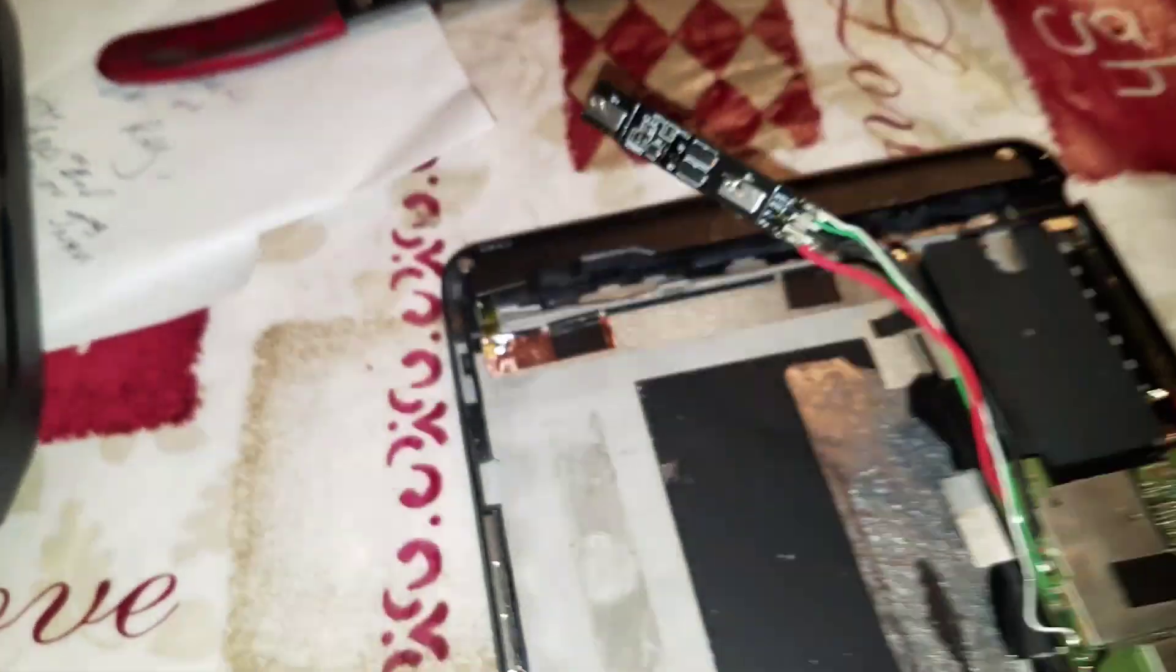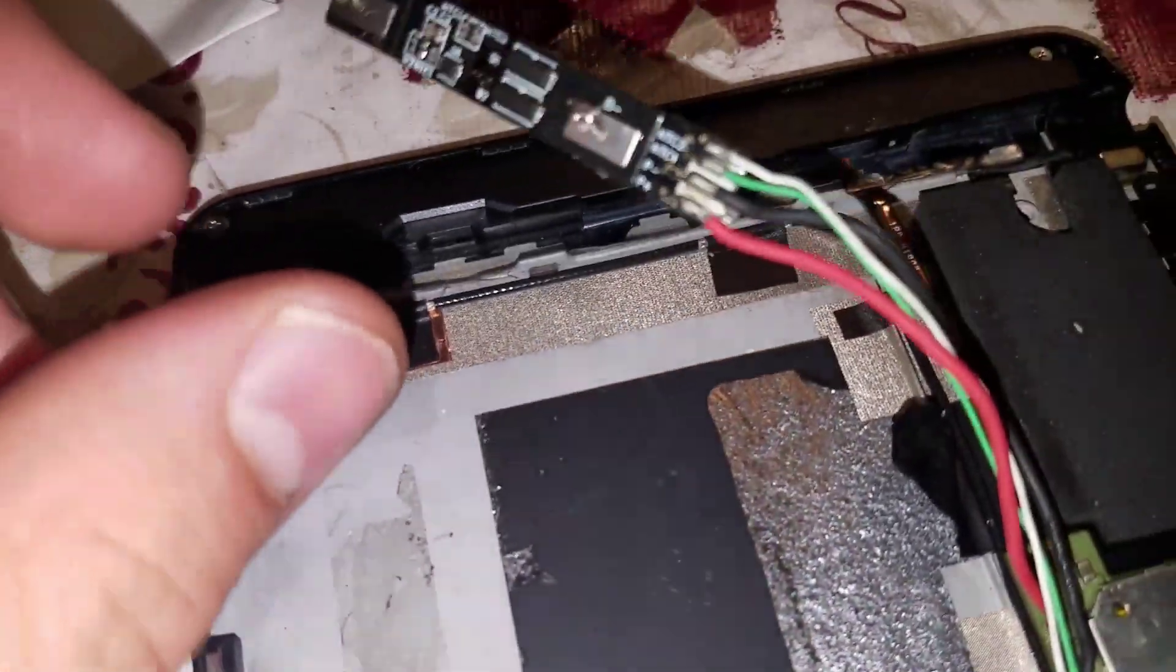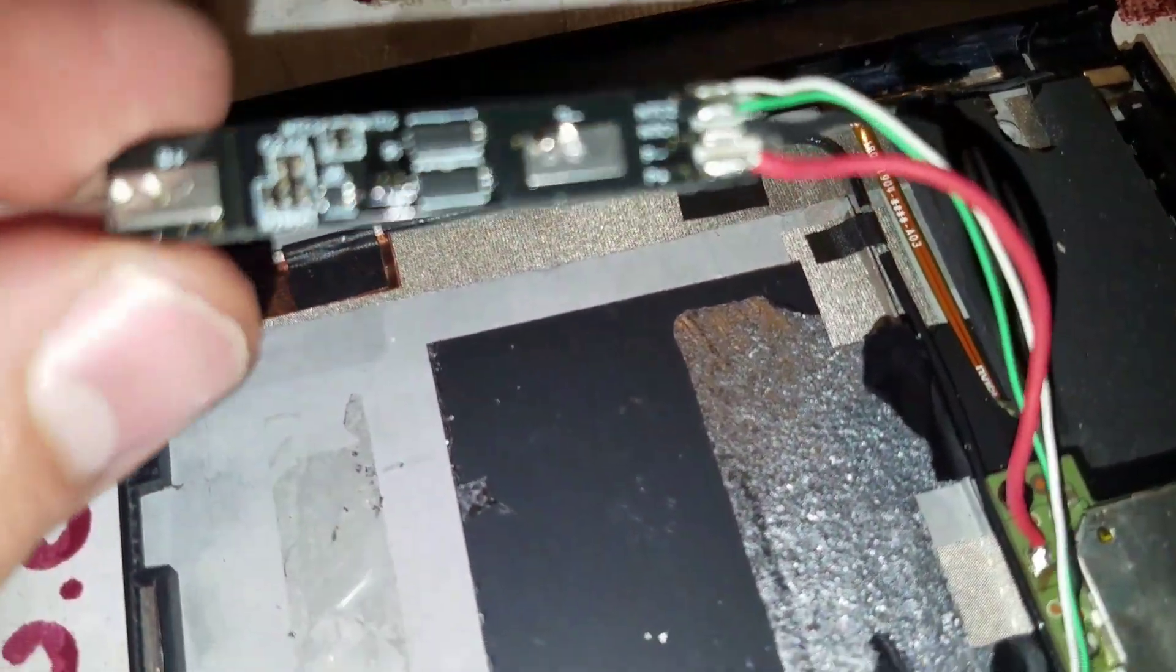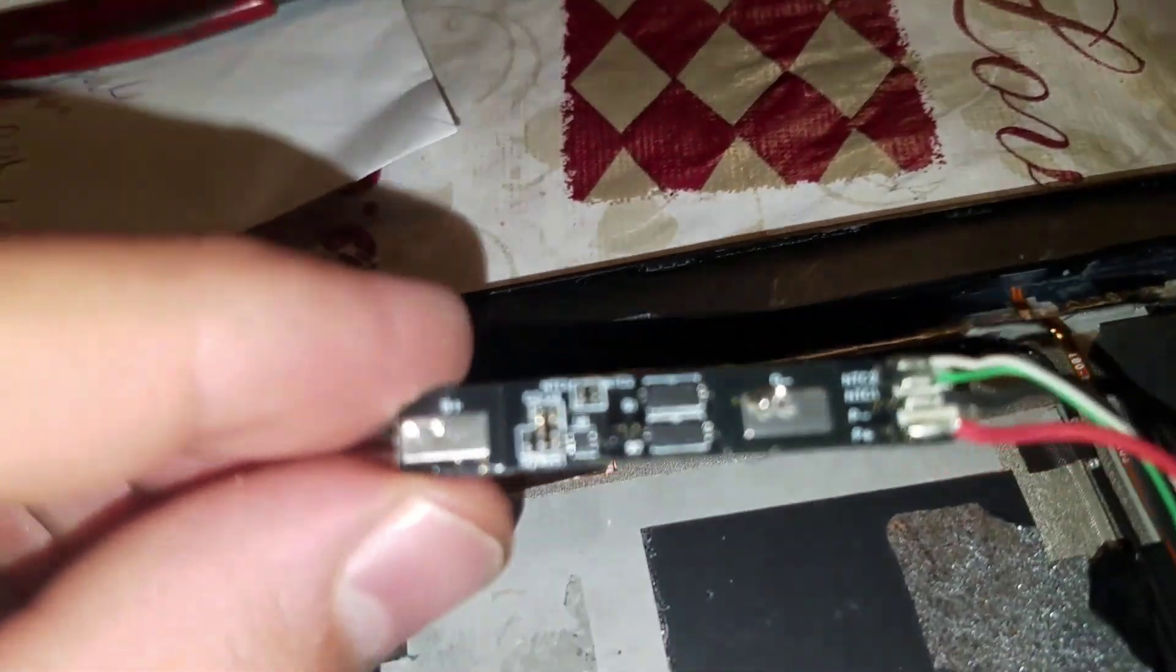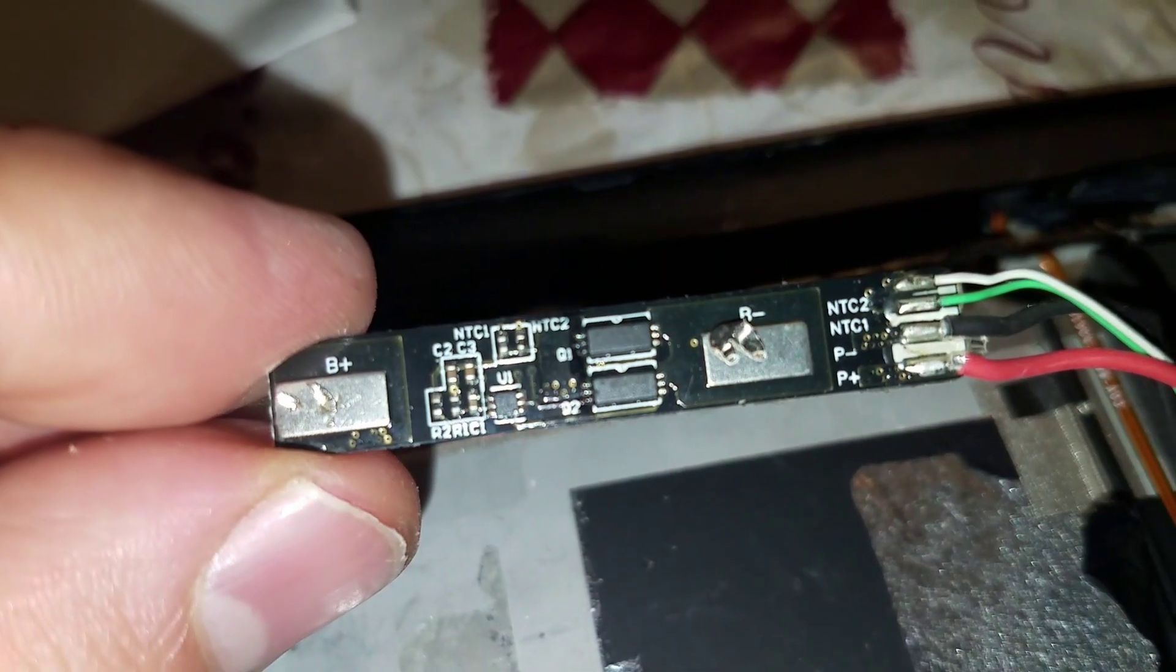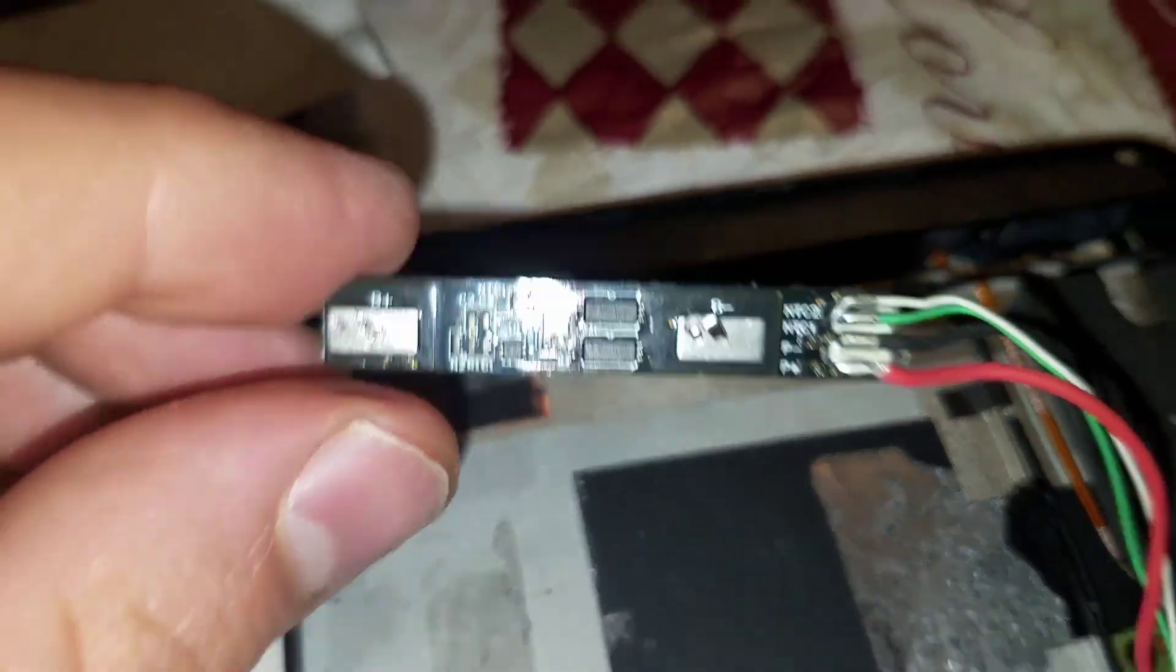Going over here, this is what they call a PCM board. You're going to have to tear it apart. There are these metal tabs that are connected to the original battery.